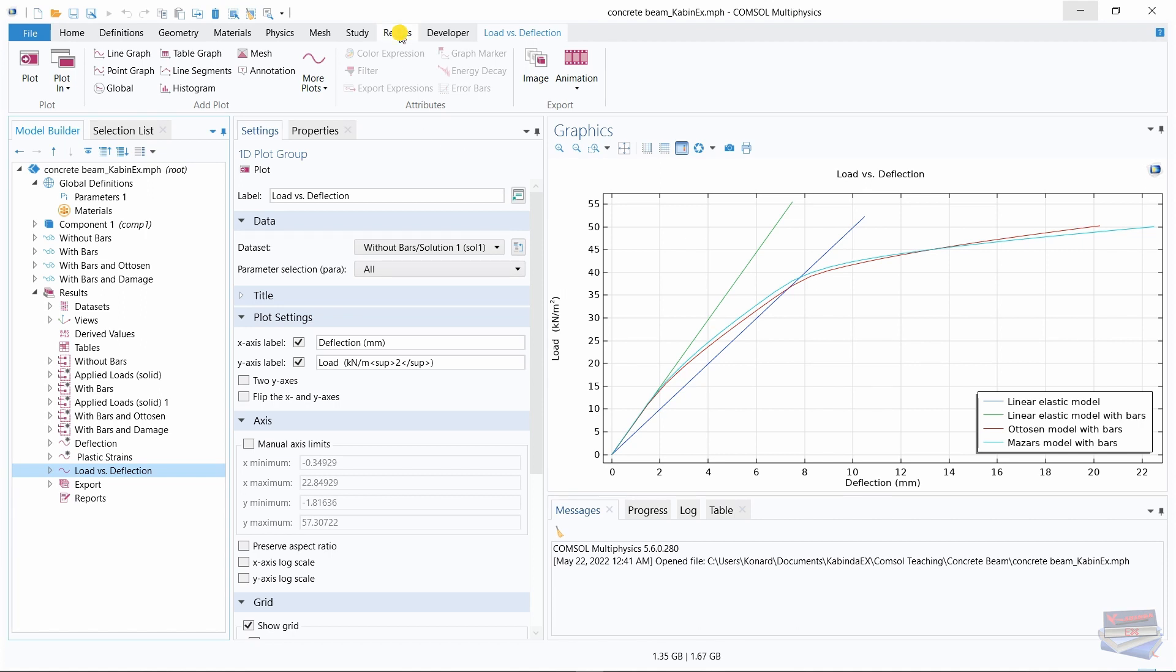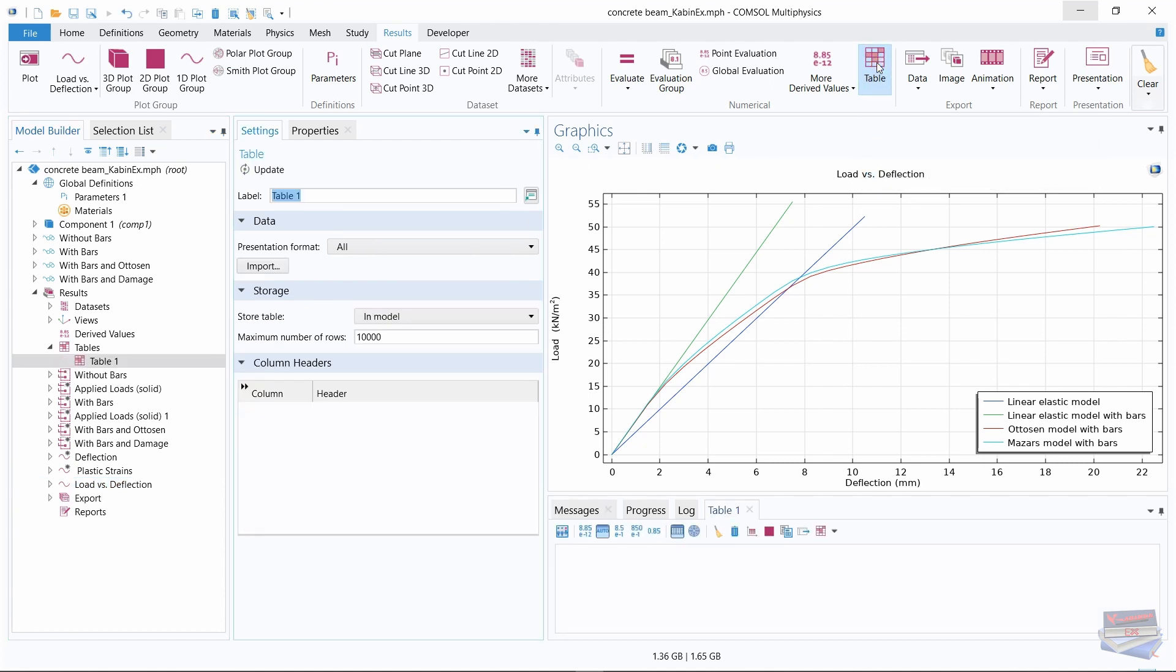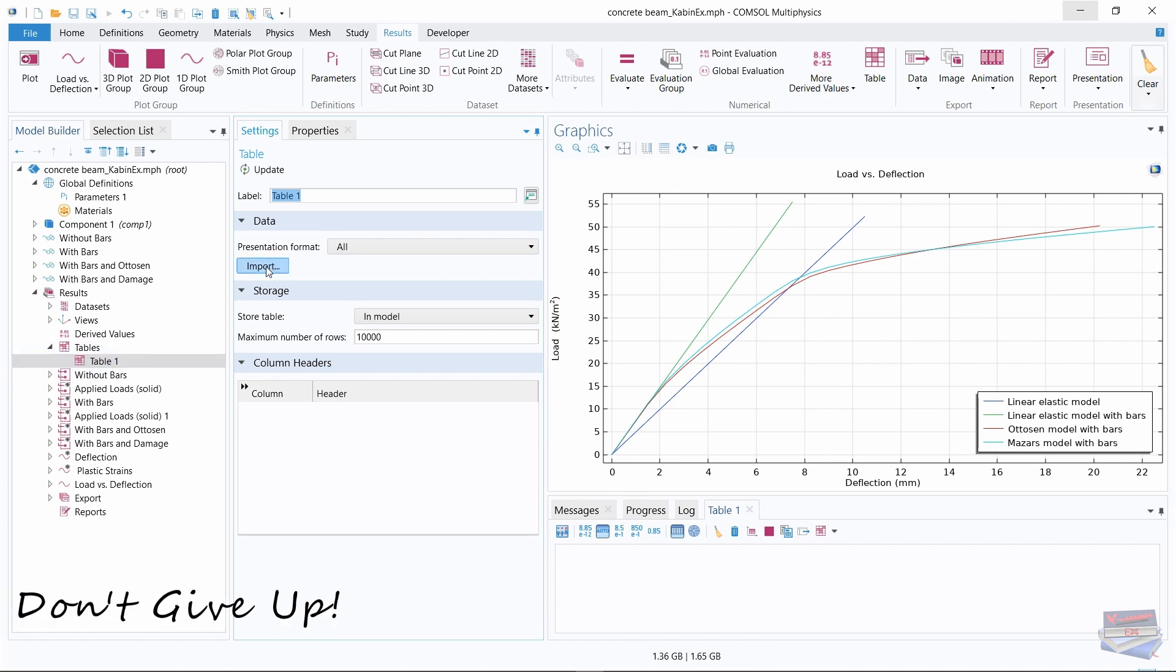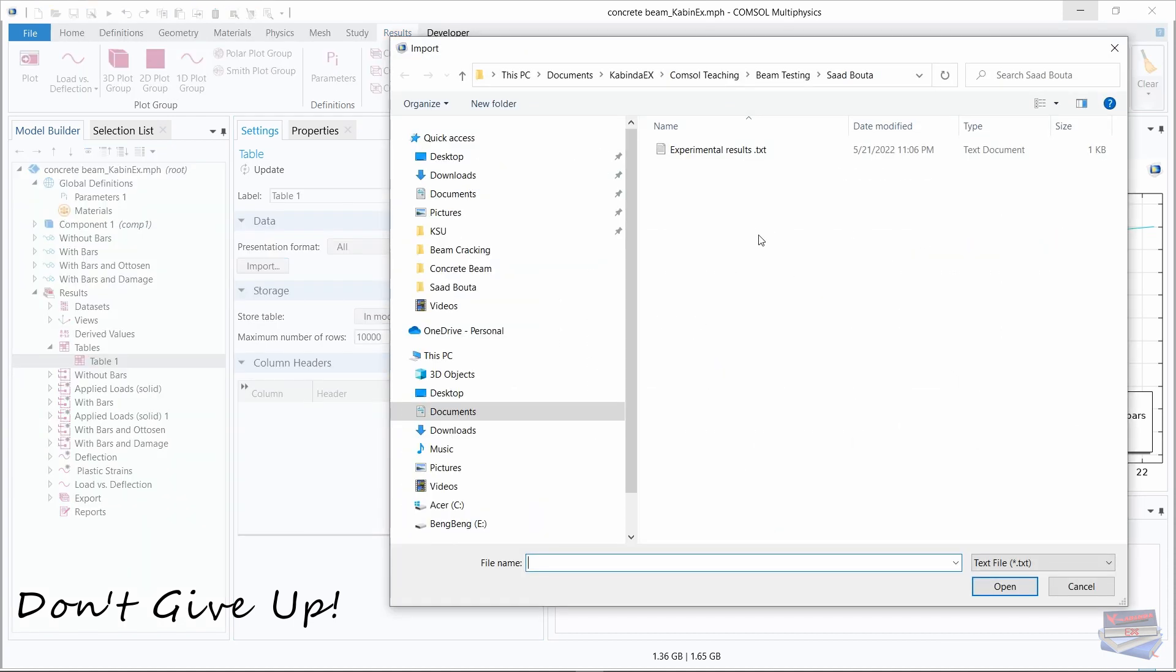Let's navigate to table and click on that. Once we click on that, you now have an option to import. So let's click on import and navigate to where you have your text file.